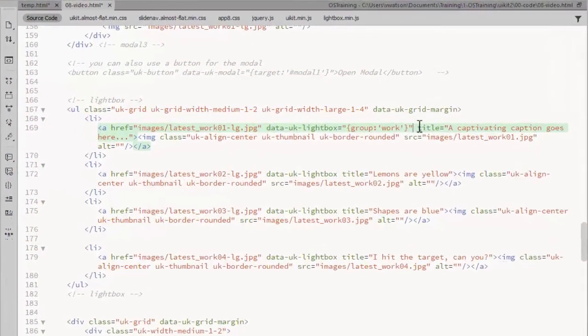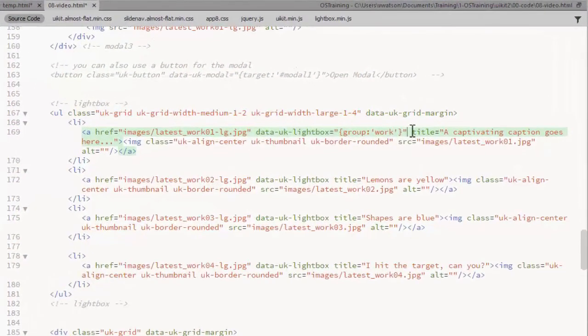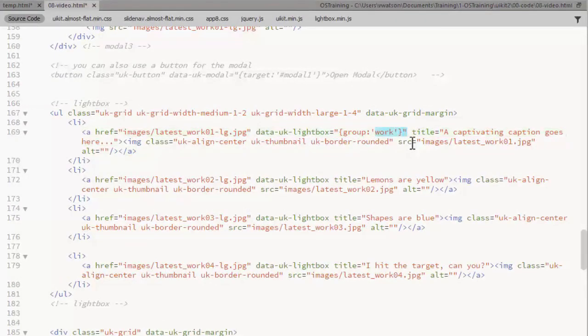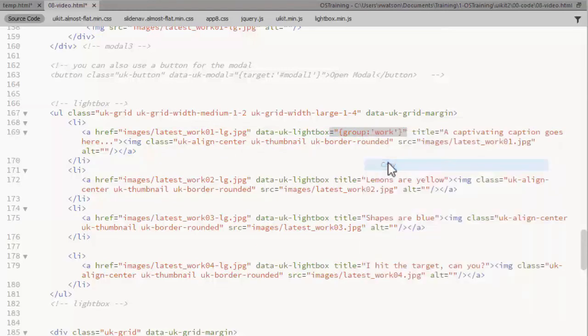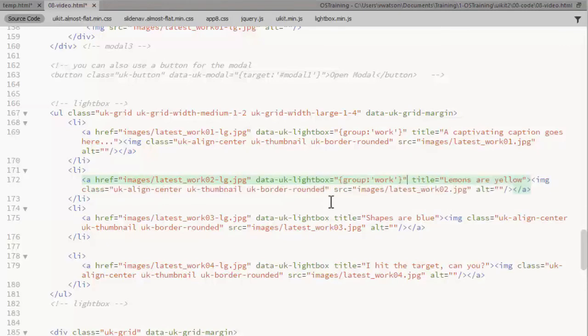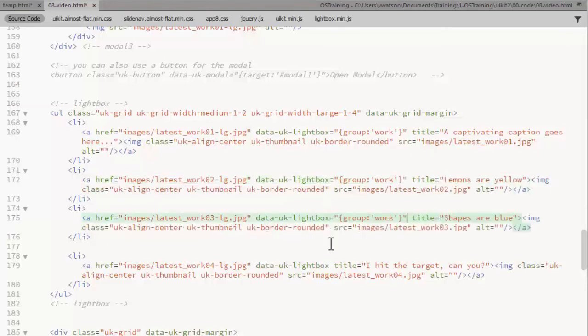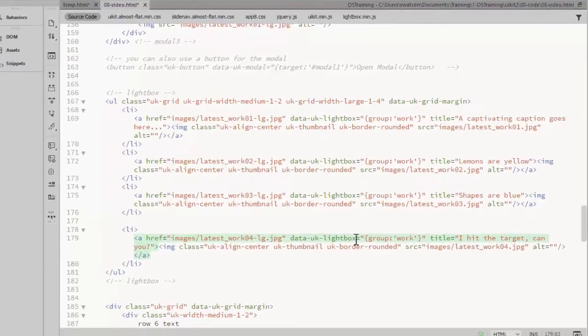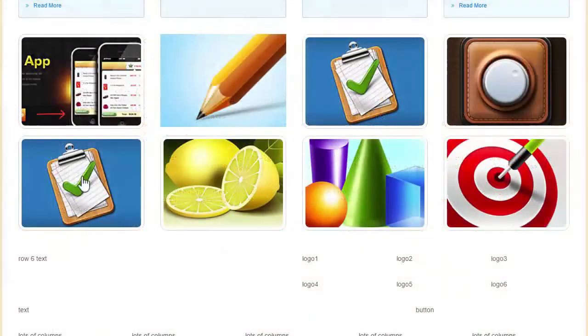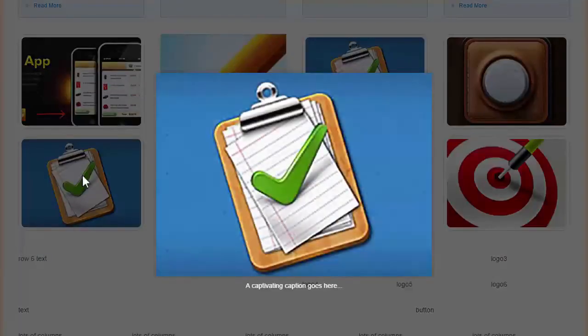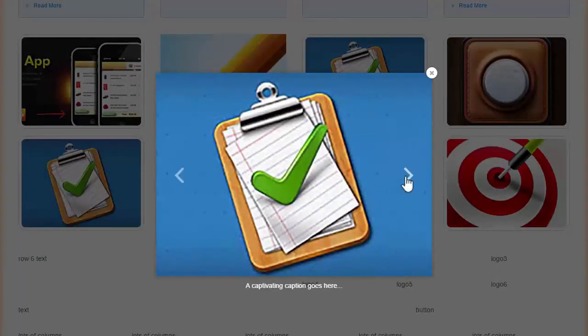To add that functionality, you need to add a group option to the data UK lightbox attribute. And each of them have to have the same group. So I've just called this group work. And I apply that to each of the images. Now we see the arrows.